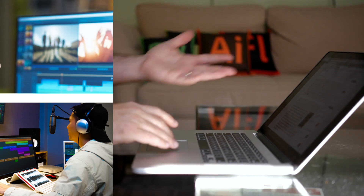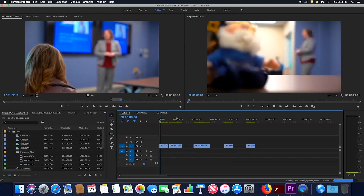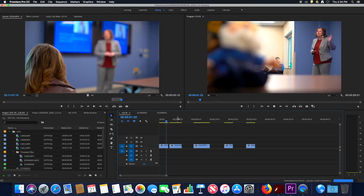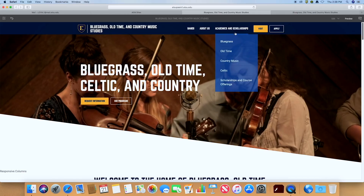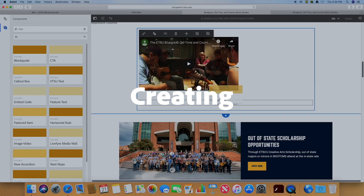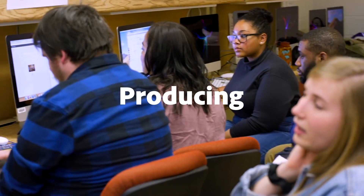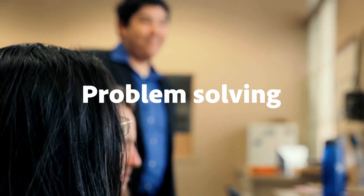The most successful approaches to teaching digital literacy deeply leverage active learning and engaged collaborative projects where the focus is on creating, producing, making, and problem solving.